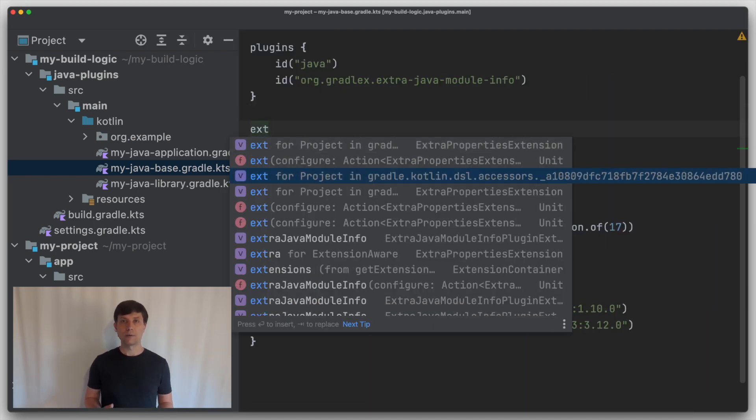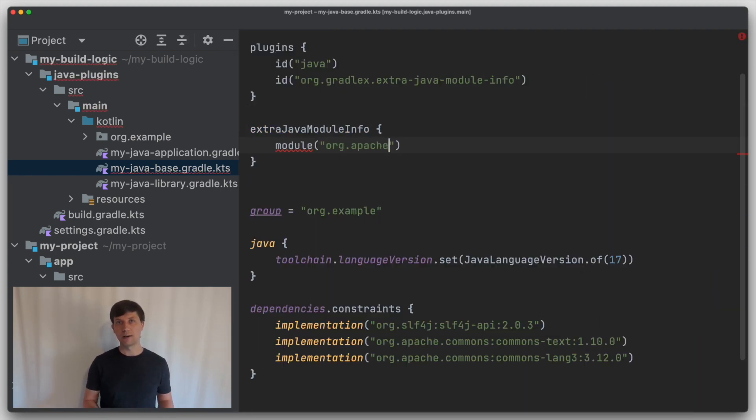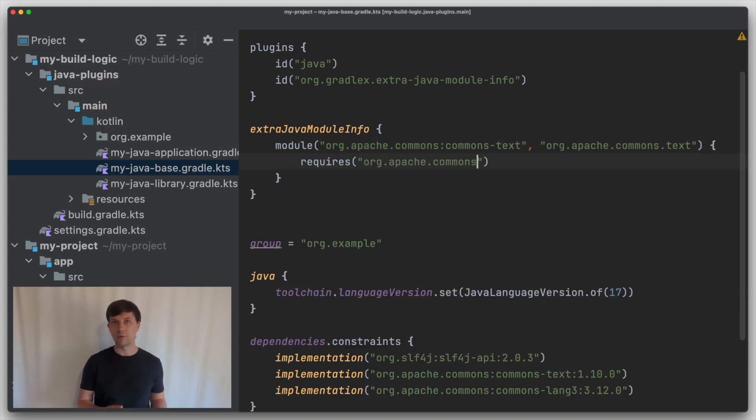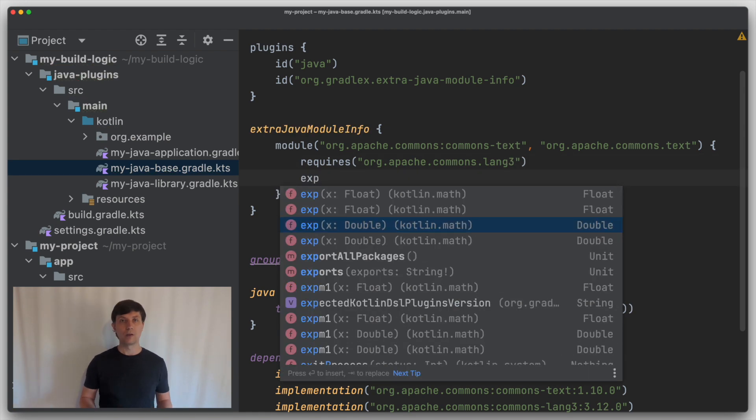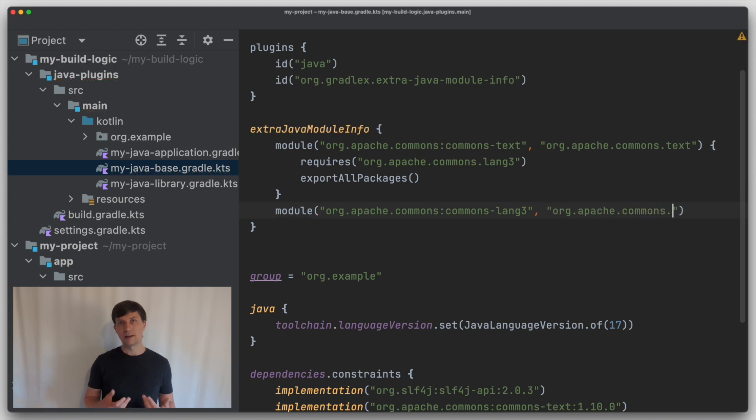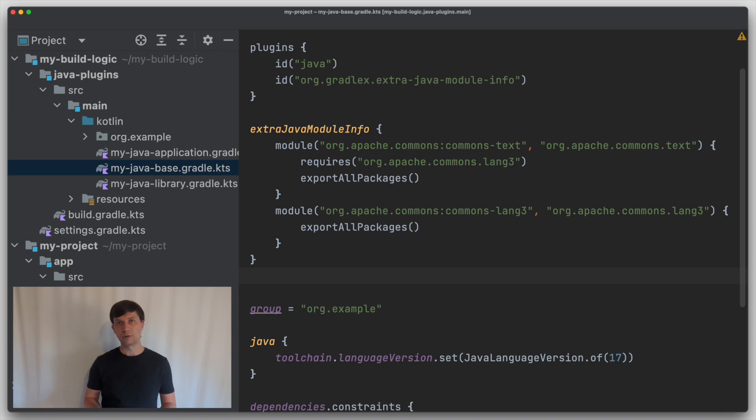With this plugin, you can conveniently extend existing jars that are not yet Java modules to be real Java modules to be used on the module path.